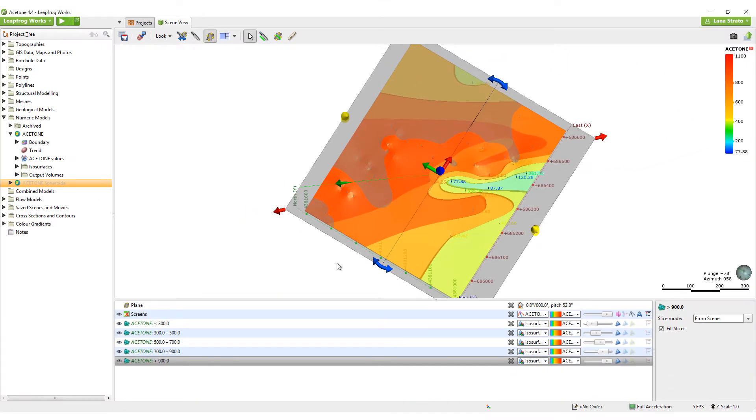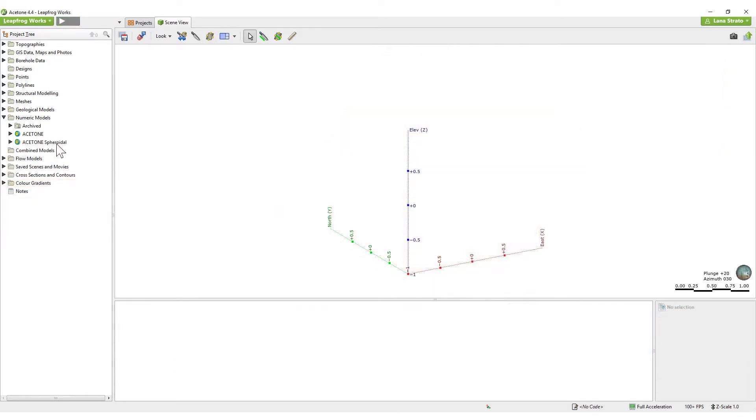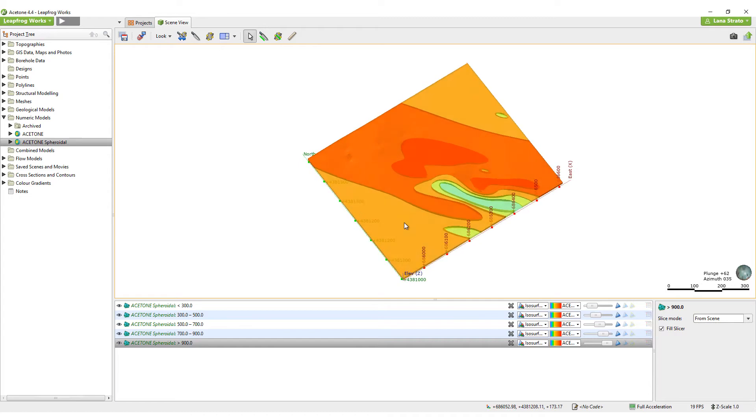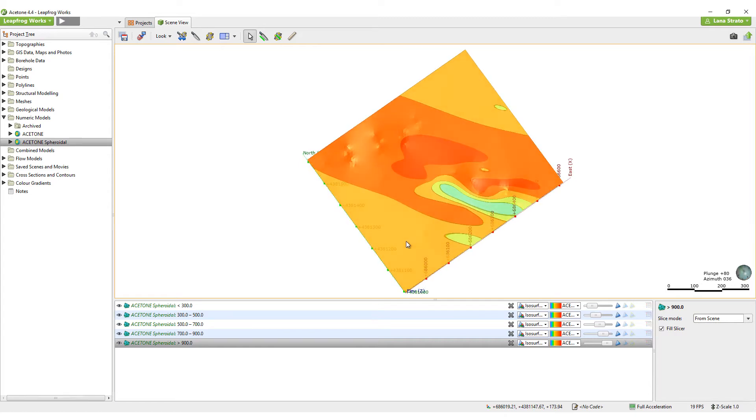You can see the range of the highest acetone contamination shell has been reduced as the Spheroidal Interpolant affects the limits of influence of known values within a defined range.